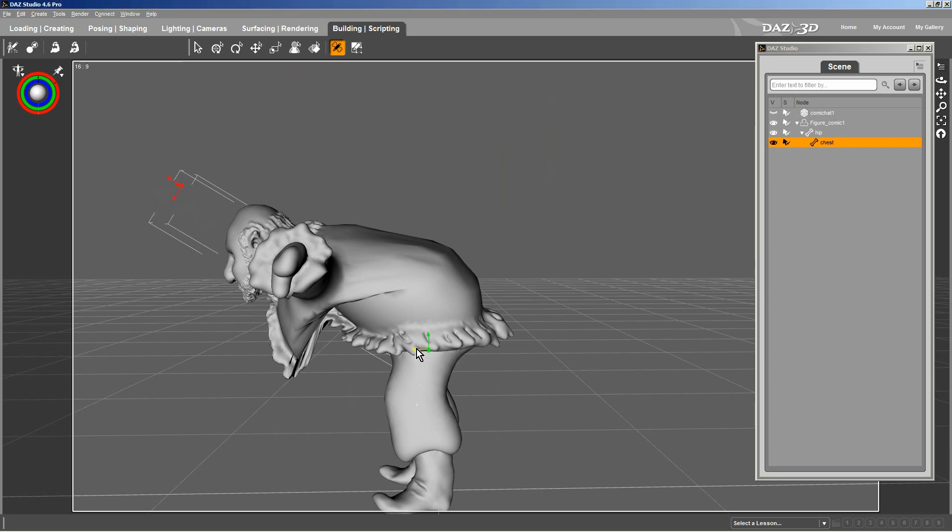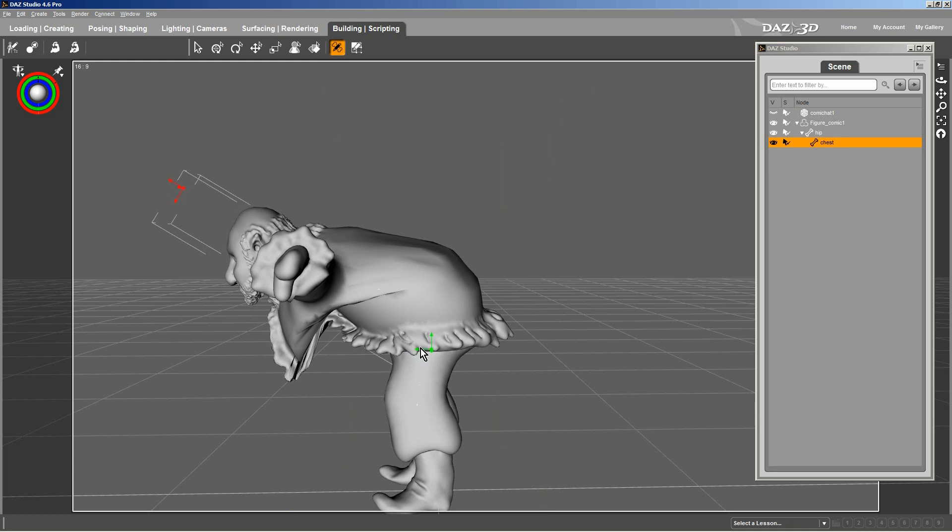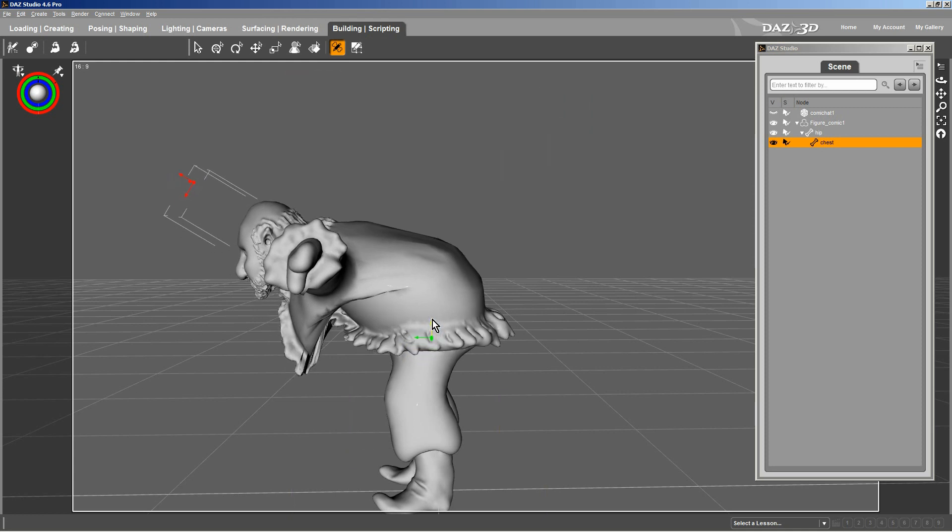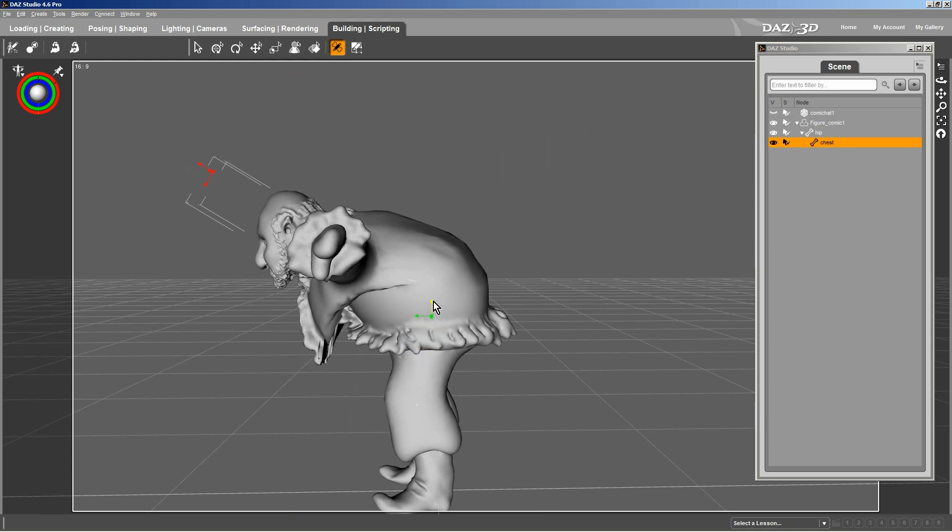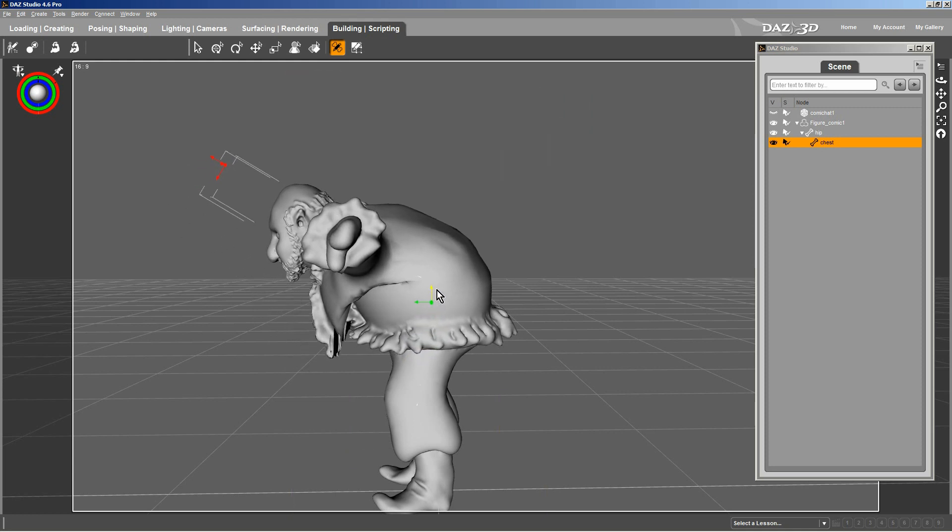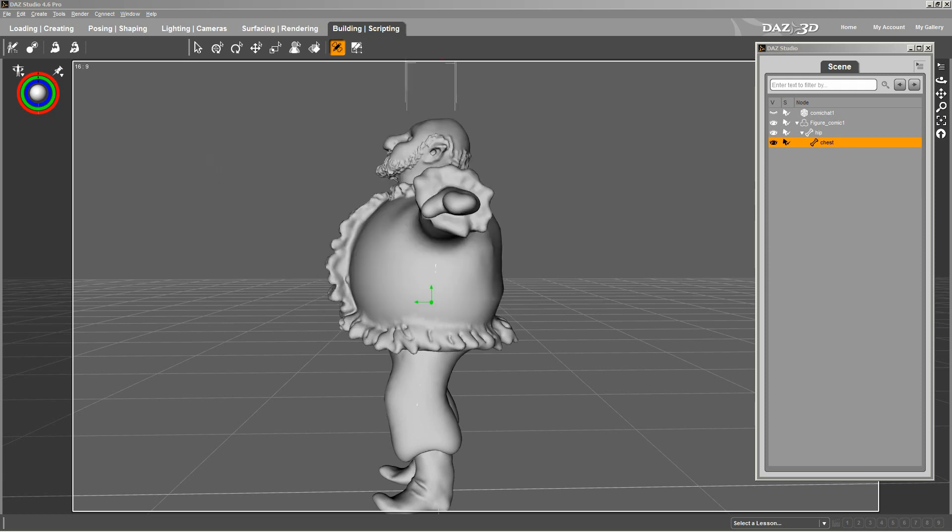Nope, nope, nope, maybe up. Yes, up. Again, he's not going to bend that extremely at the chest. So that might be the best we can expect.